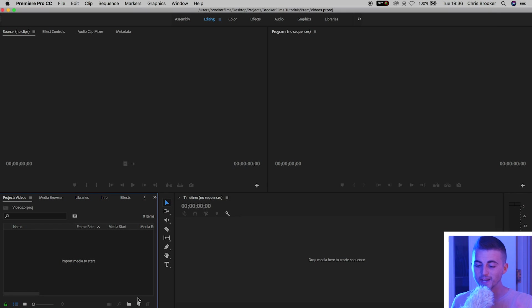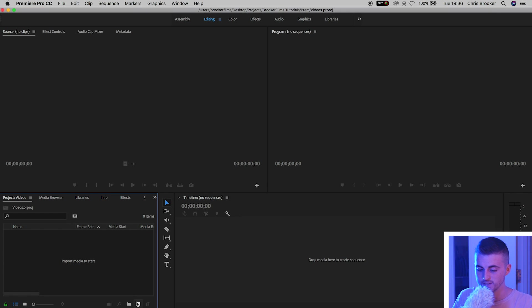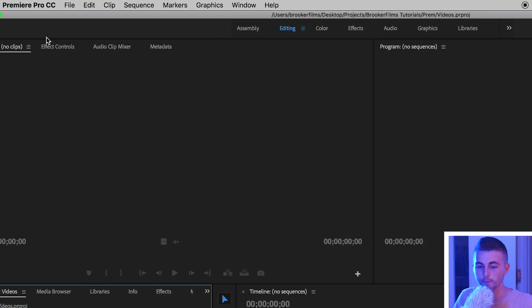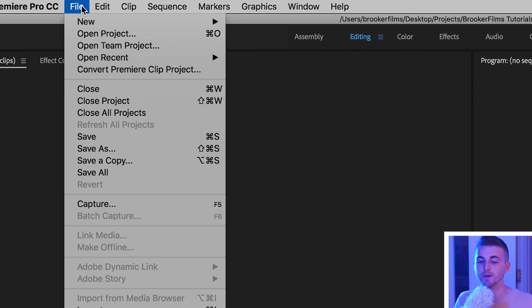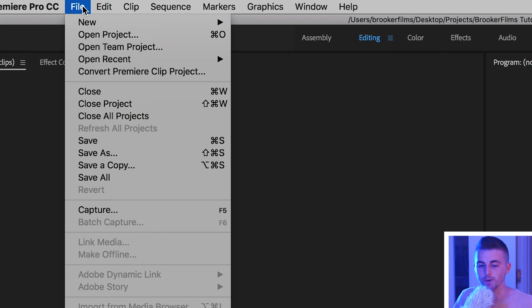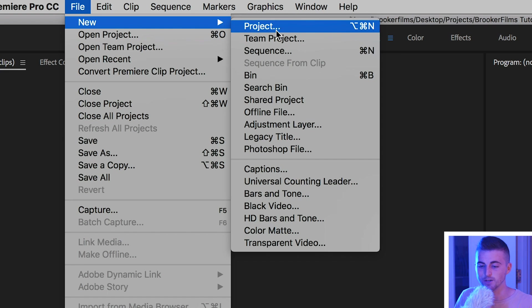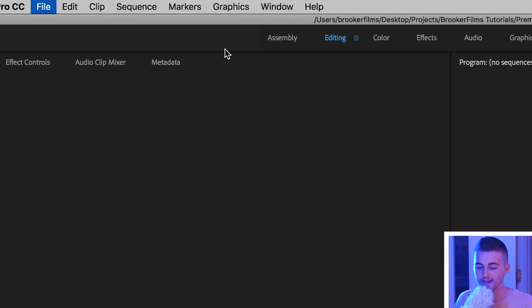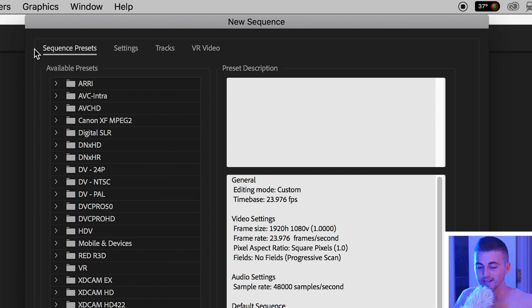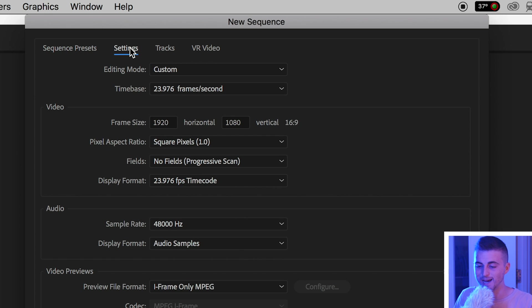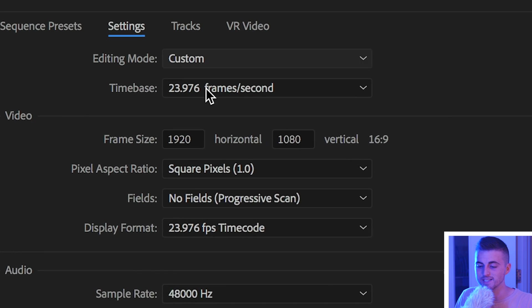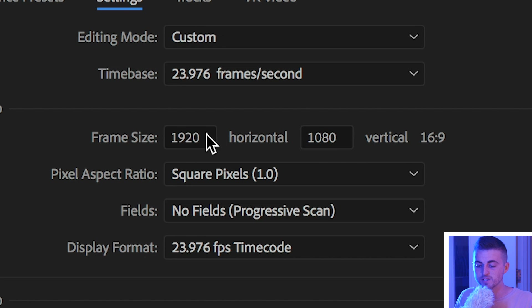Once you're inside of Adobe Premiere Pro you want to begin by creating a brand new sequence. In order to do that we're going to go up to the file button on the top left of Premiere Pro, go into new sequence, and it's really important here that we go into settings and we make sure this is a frame size of 1920 by 1080.